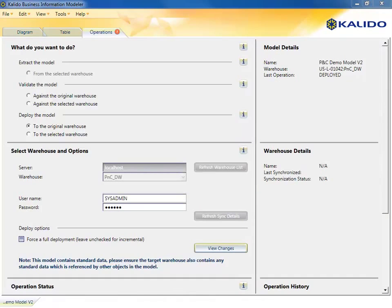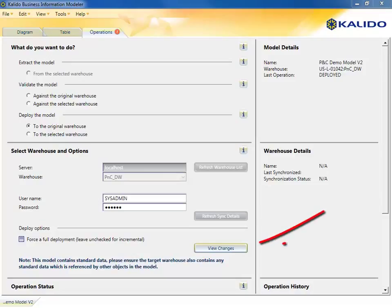The heart of Kaleido's automation is deploying those changes to the warehouse directly from the model. First, the warehouse architect may want to review the changes. He can do that by clicking the View Changes button at the right.